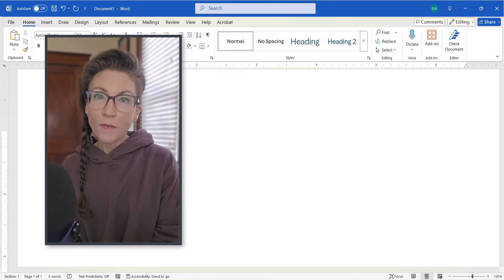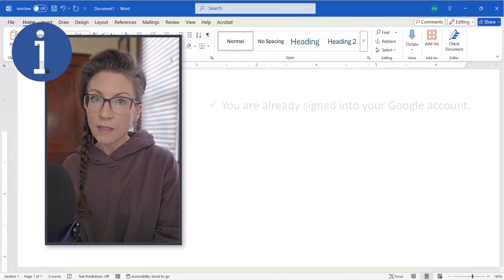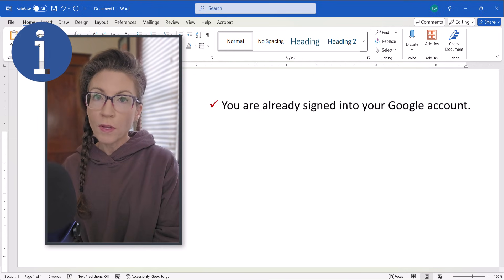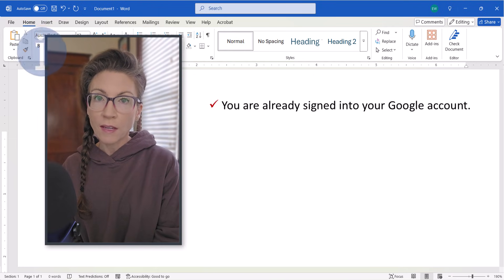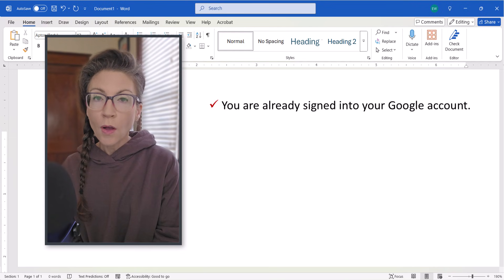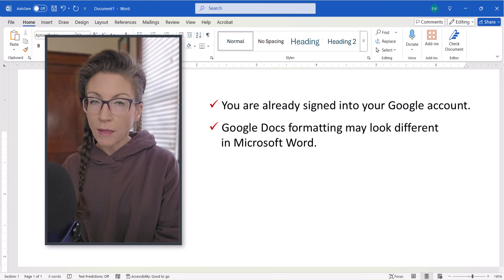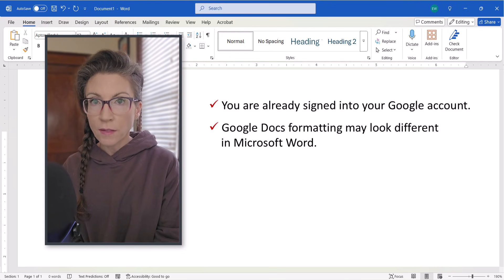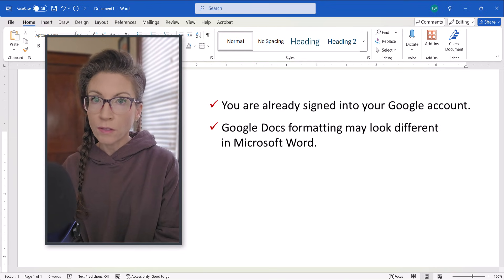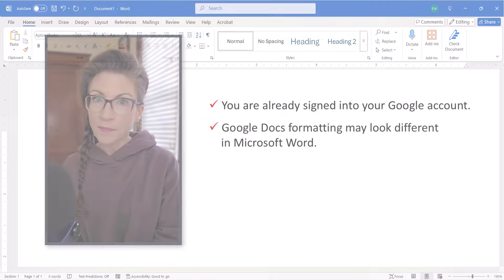Before we begin, please note that these steps assume you've already signed into your Google account. Also note that some of your Google Doc formatting, such as fonts, may look different in Word.